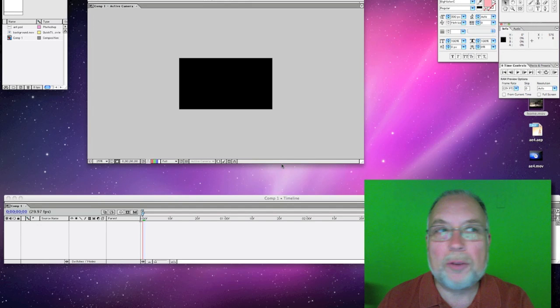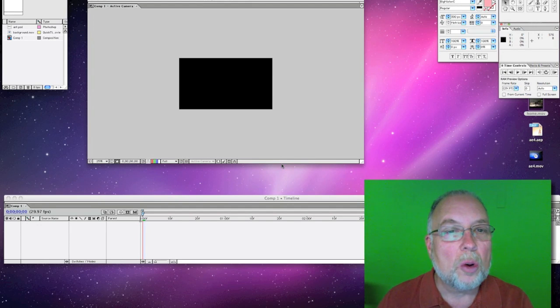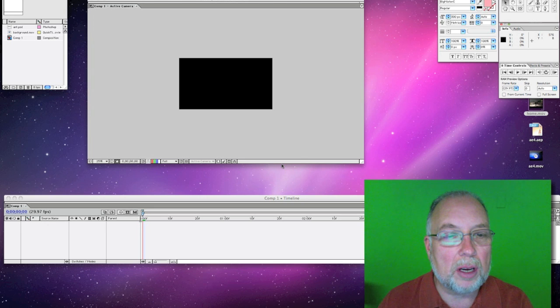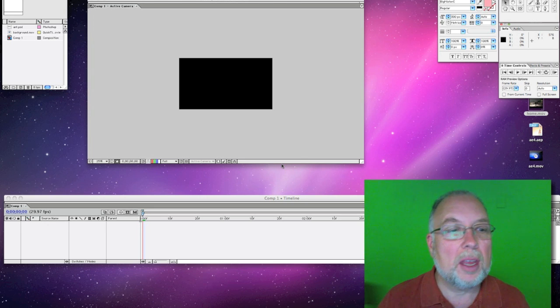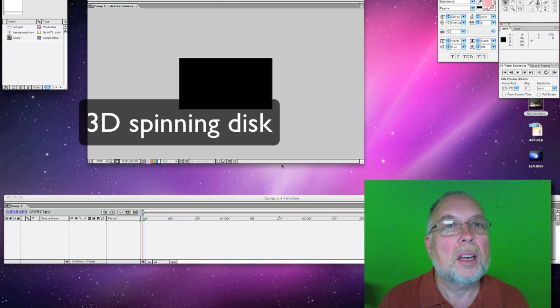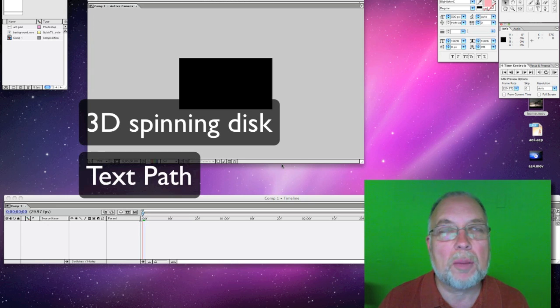In this After Effects tutorial, we're going to be doing two things. We're going to put in a background with a spinning disk with an ant on it, and we're also going to learn to do a text path.